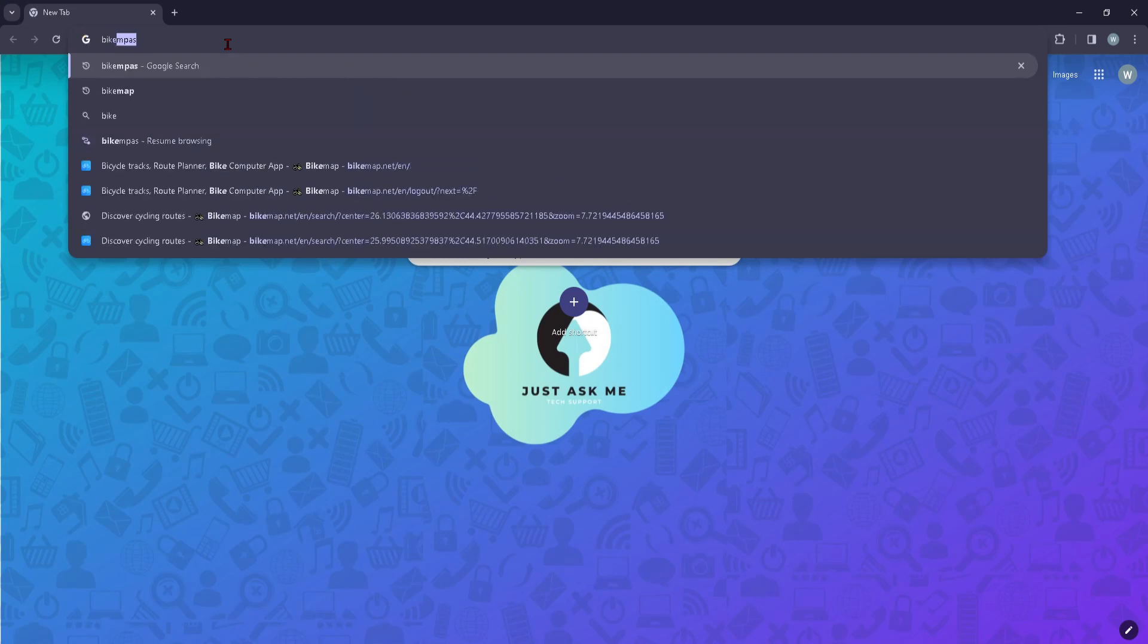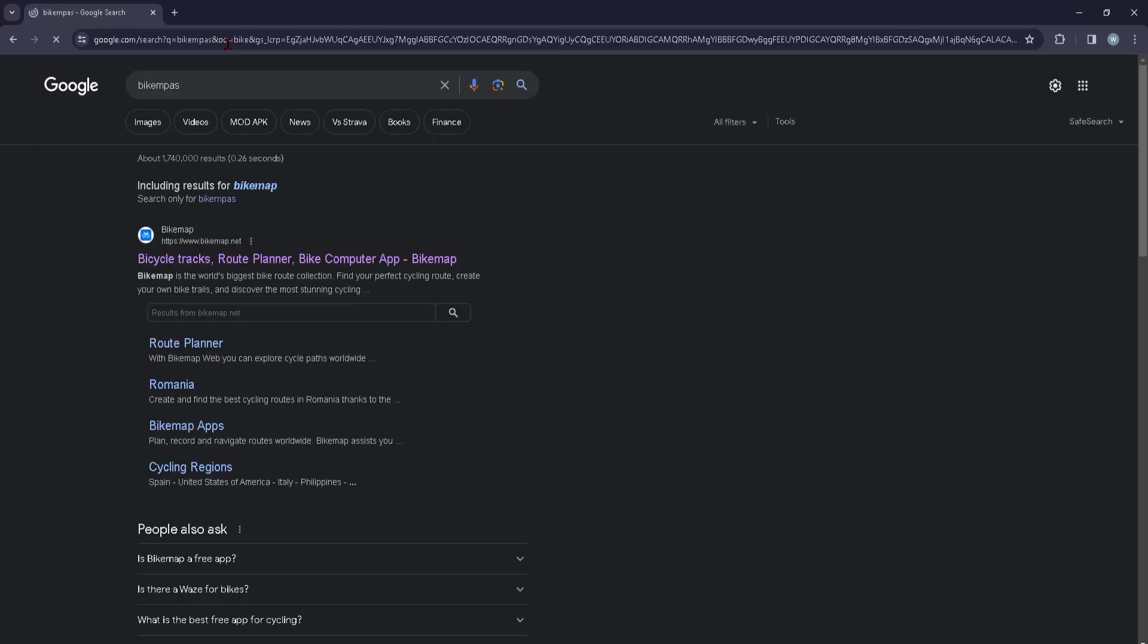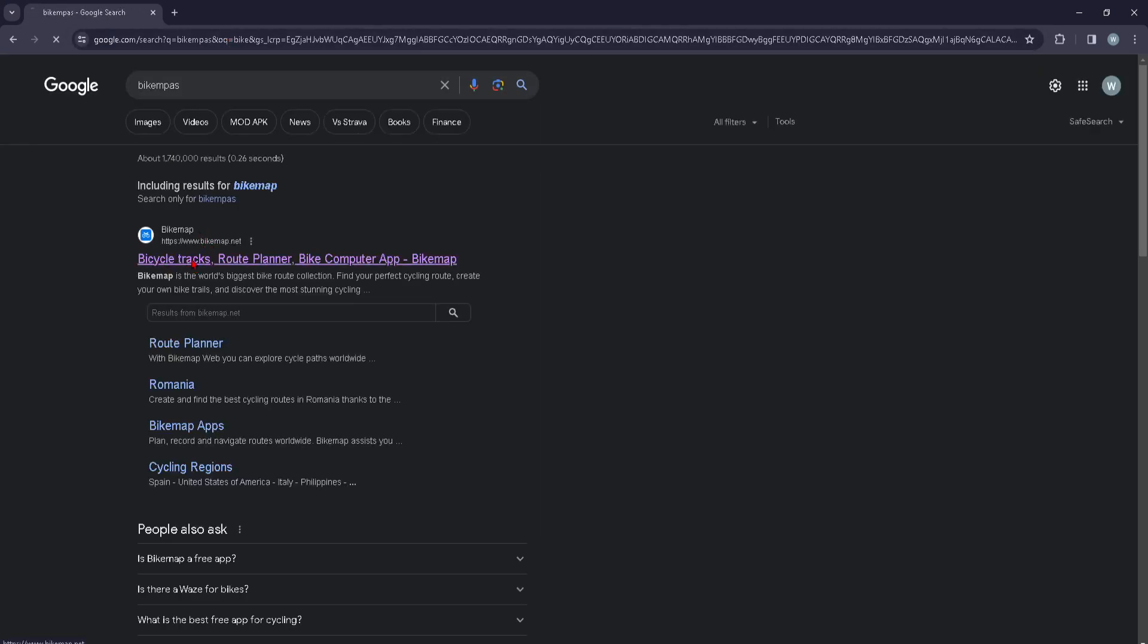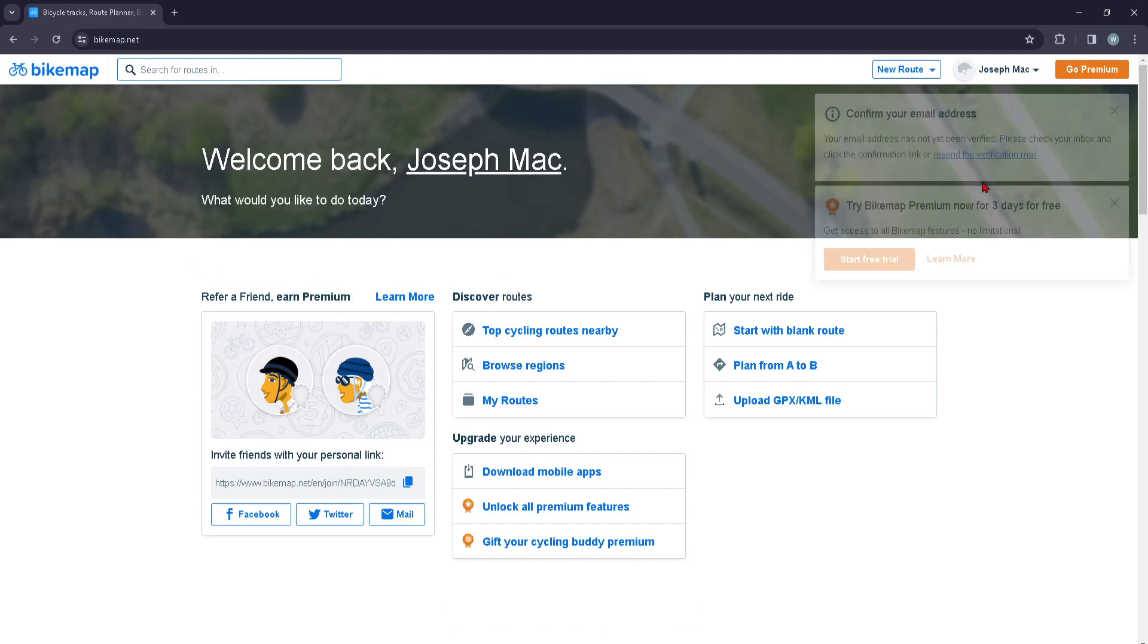First things first, you're going to type in bikemaps, and then press on the first link that pops up.